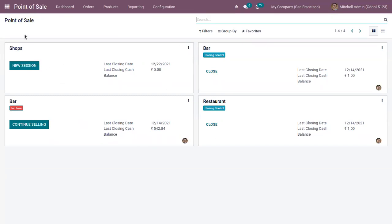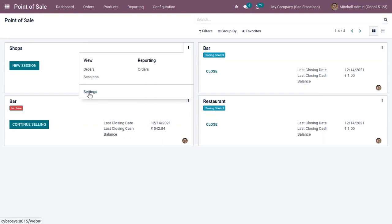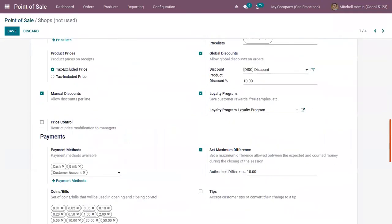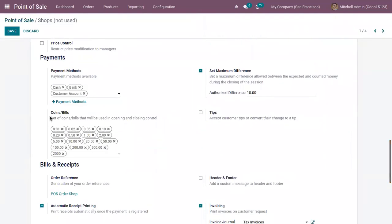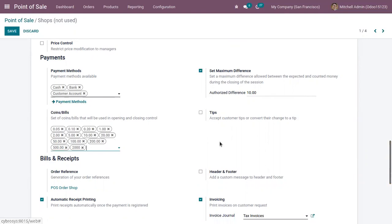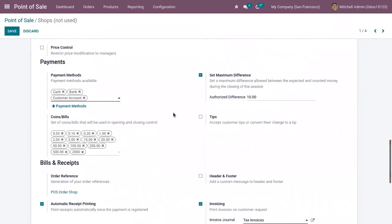Here we can find the Point of Sale dashboard and all the point of sale shops. Let me open the settings of my shop. Under Payments, you have the option to set coins or bills that will be used in the opening and closing control. I've already added some coins, and you can also remove coins if you don't want them.